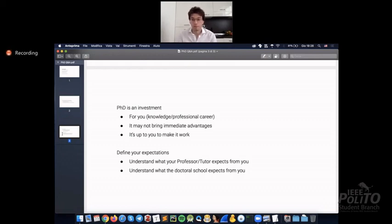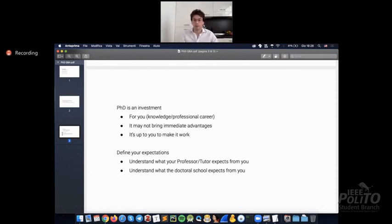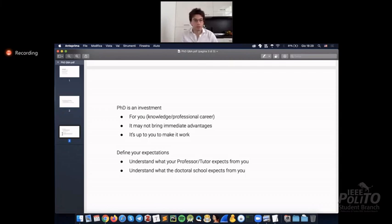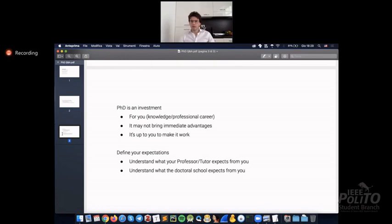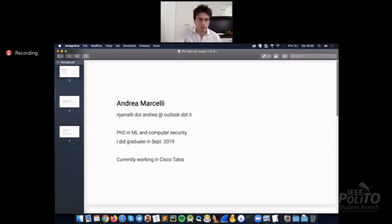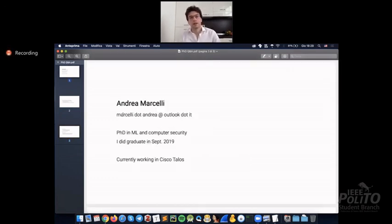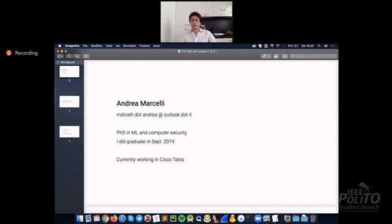Otherwise, feel free, really feel free to see if other PhDs, maybe in other countries, may also be interesting for you. So do not limit yourself. Try to explore as much as possible. Try to talk with other people. And that's all. If you have any questions, you have my email here at marcelli.andrea@outlook.it. Otherwise, place them in the Q&A after.